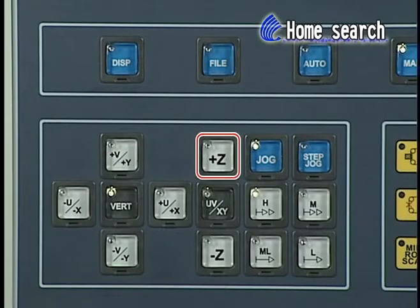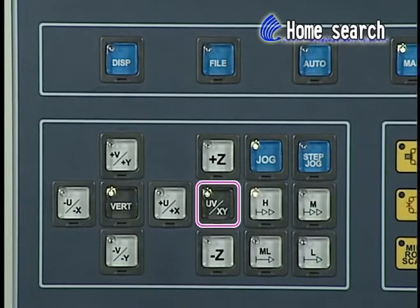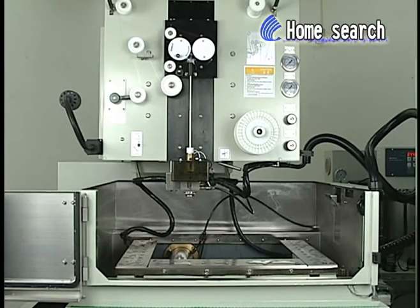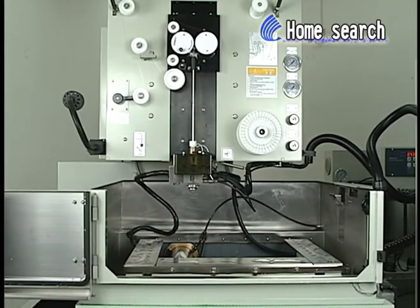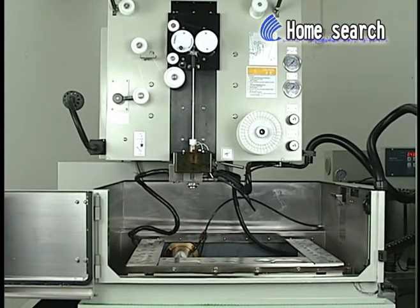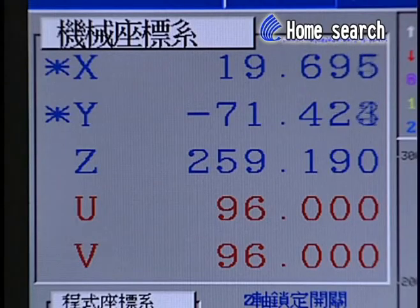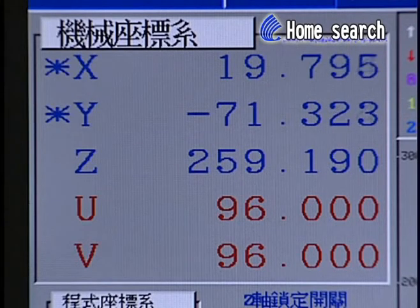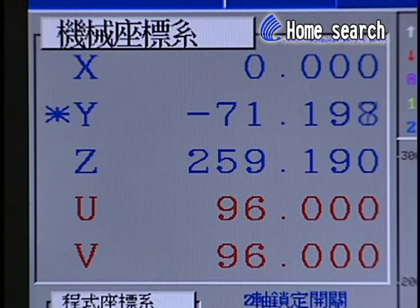Press direction keys Z+, X-, Y-, U+, V-axis. Immediately, the Z-axis will go up and the table movement of X and Y-axis will move toward the bottom left, while U and V-axis move to the upper right. The star marks on the screen — star X, star Y, star Z, star U, star V — will disappear after the machine home point is found.